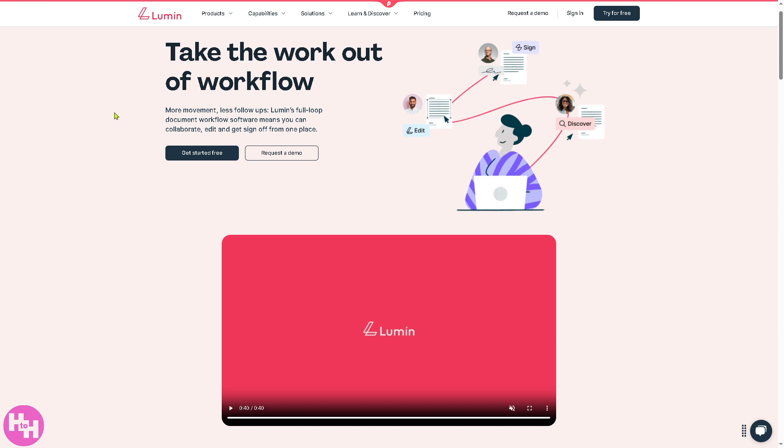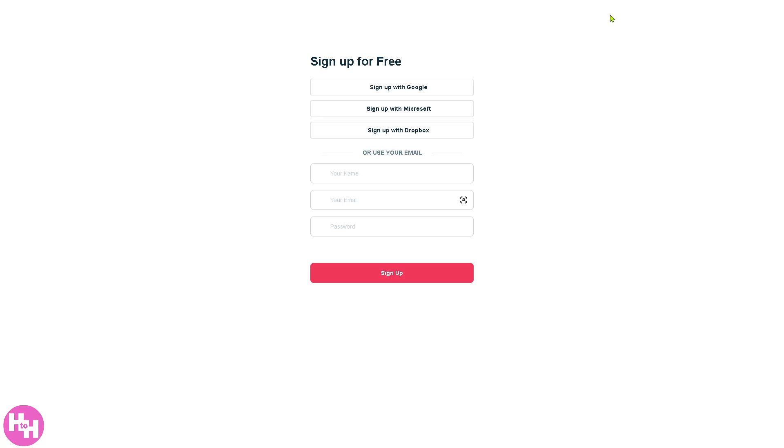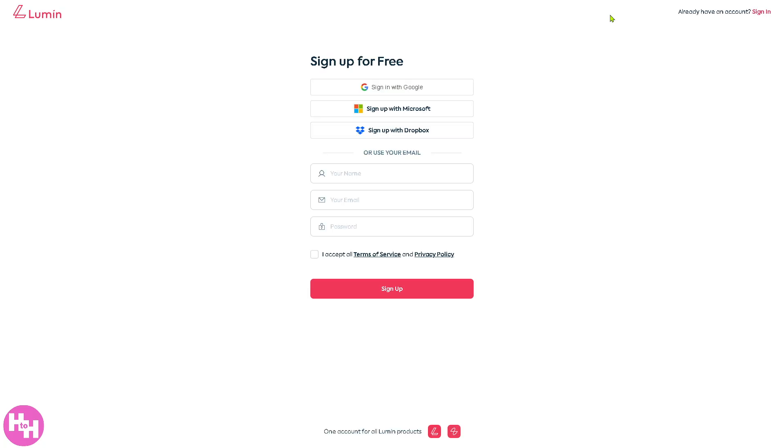So let's begin by going to the official website which is lumen.com. On the top corner you have an option to log in using your credentials or click the 'try for free' option. You'll be forwarded here to create an account.